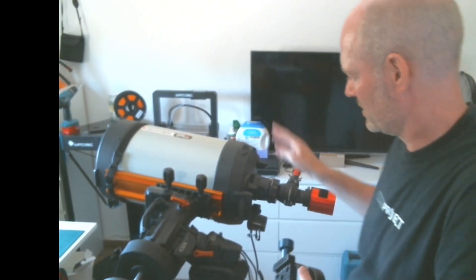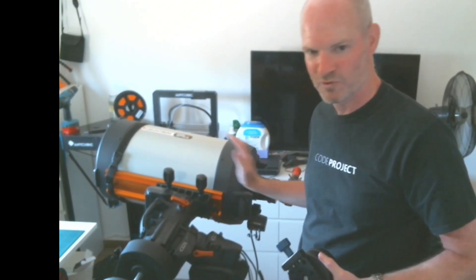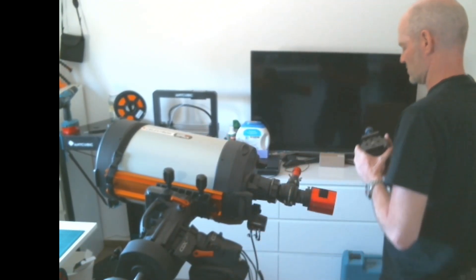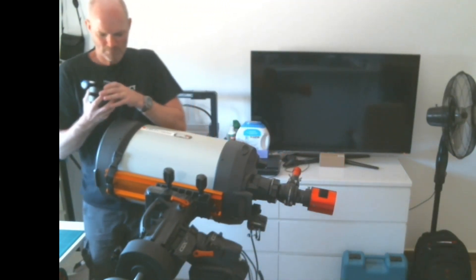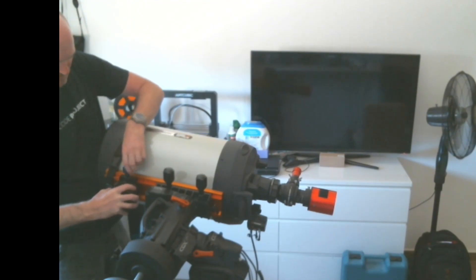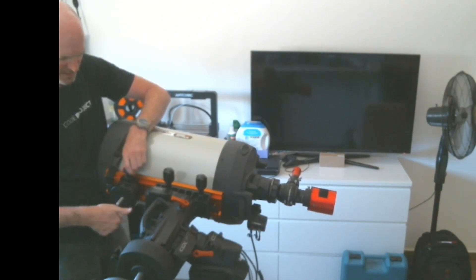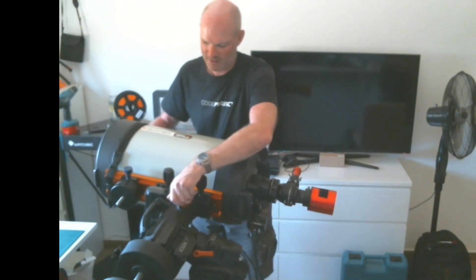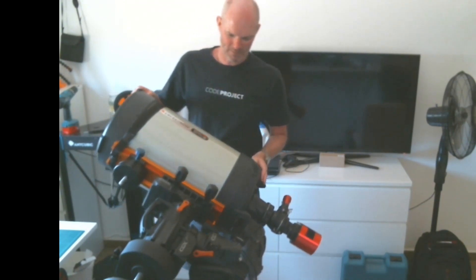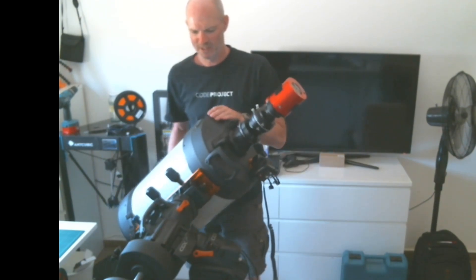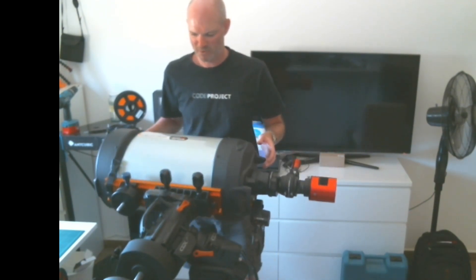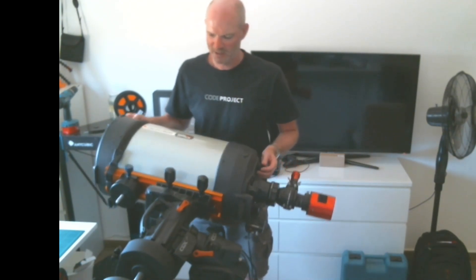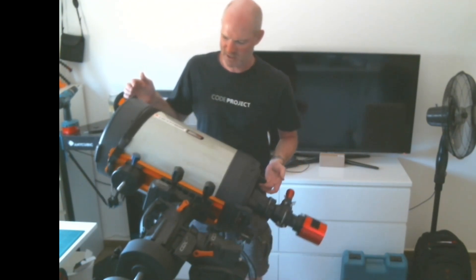The OTA is currently sitting fully forward on the CGX mounting plate, so next we'll just attach the counterweight onto here and see how that's sitting. Already you can see just putting it on without any fine tuning, it's quite happy sitting where it is.